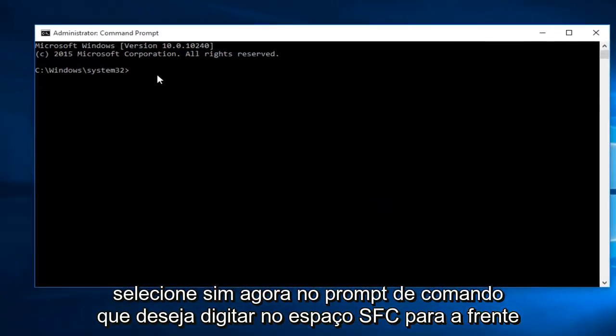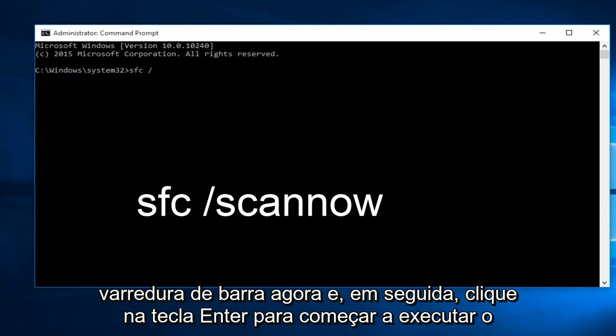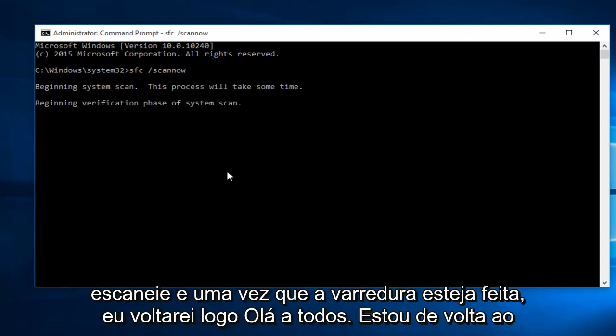Now within the command prompt, you want to type in SFC space forward slash scan now and then click on the enter key. This will begin to run the scan, and once the scan is done, I will be right back.